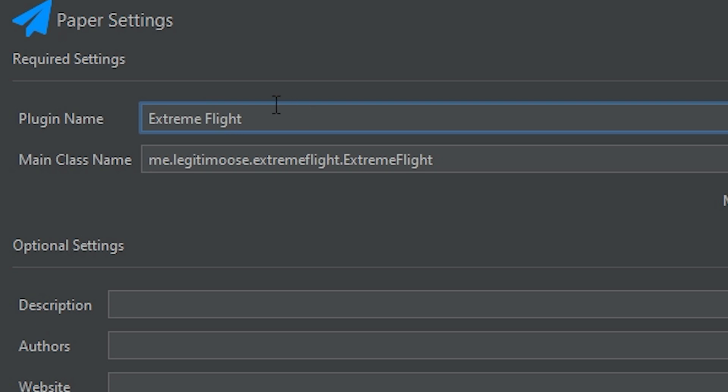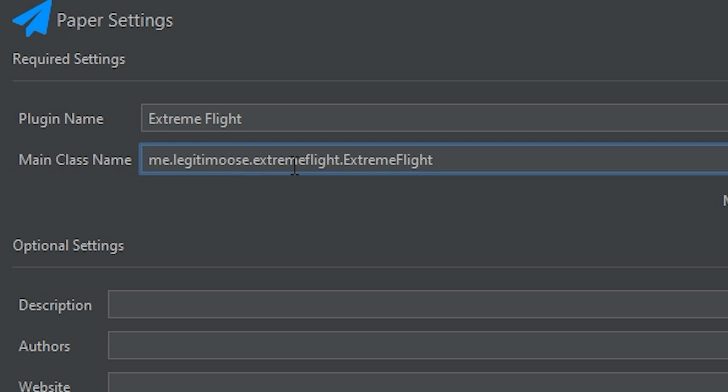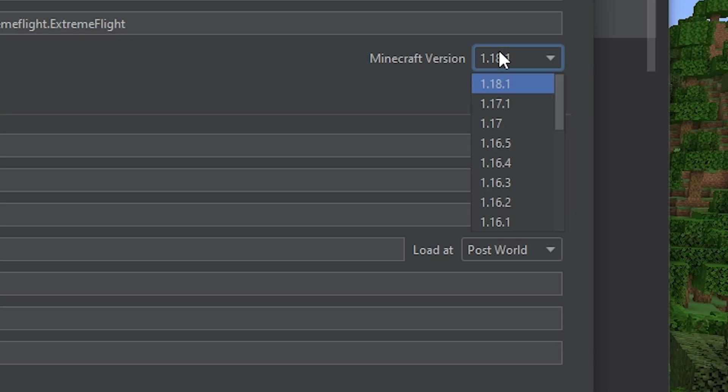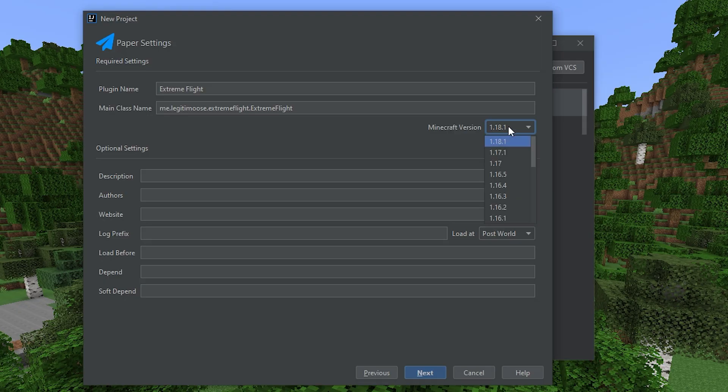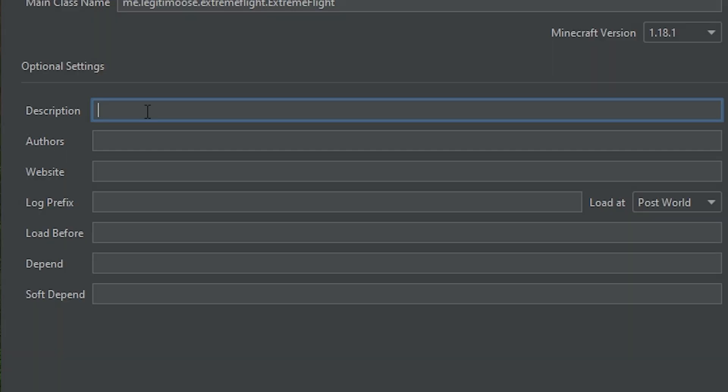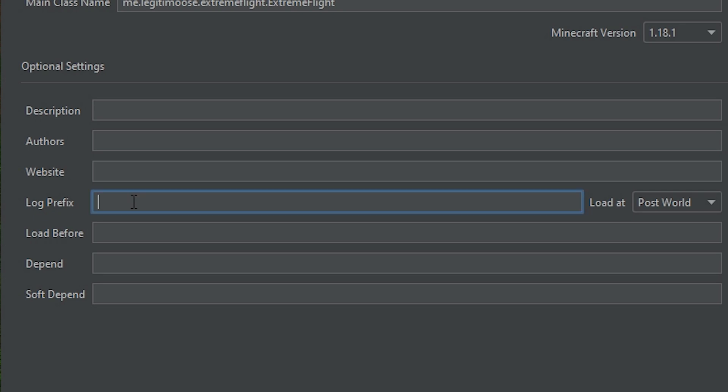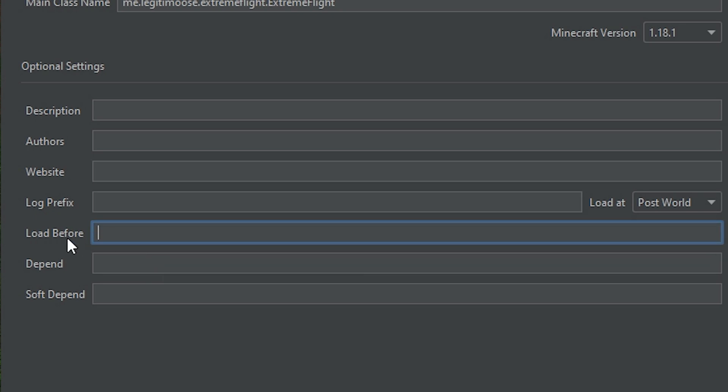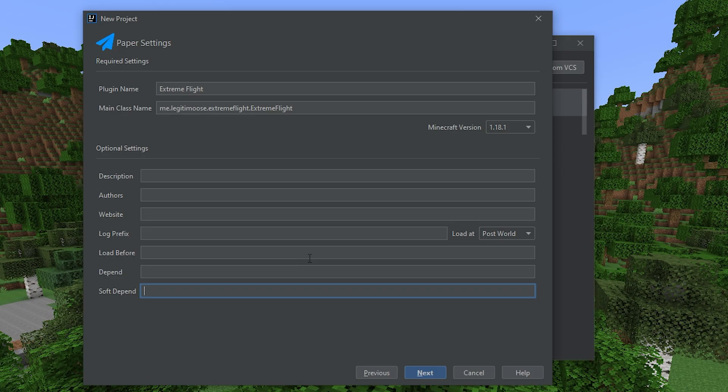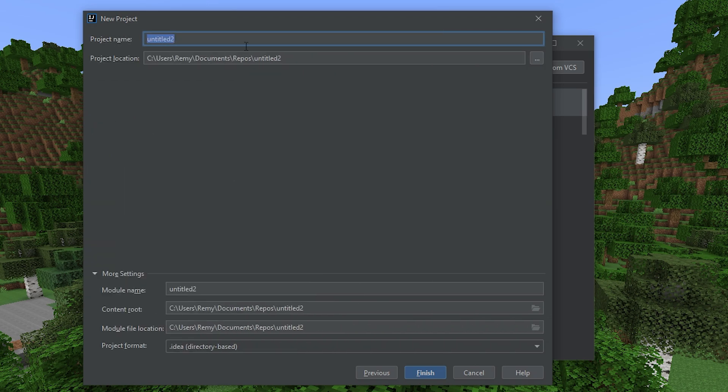Here's our plugin name. It's automatically filled this in. Plugin name Extreme Flight. Main class name. me.legitimus.ExtremeFlight.ExtremeFlight. That's fine. Minecraft version 1.18.1. That's not the latest, so we'll have to change that. Then we can set the description, the authors, the website, the log prefix for server logs. Plugins it has to load before, dependencies, and soft dependencies. None of which we need. So let's click next.